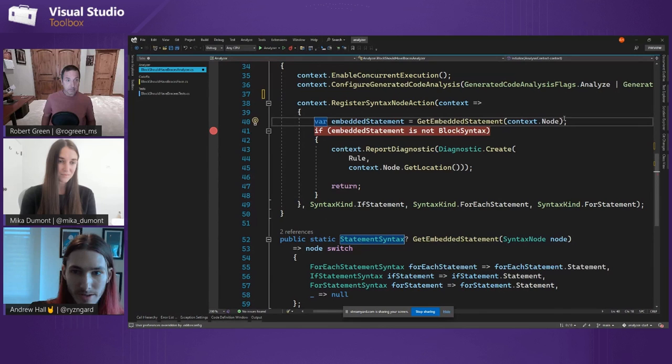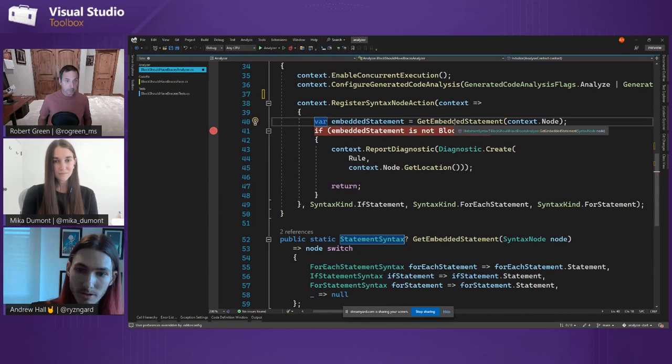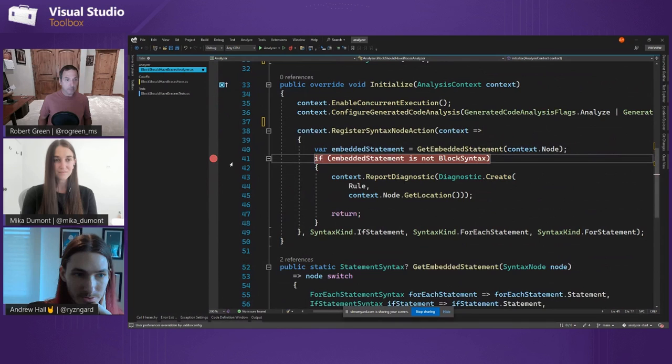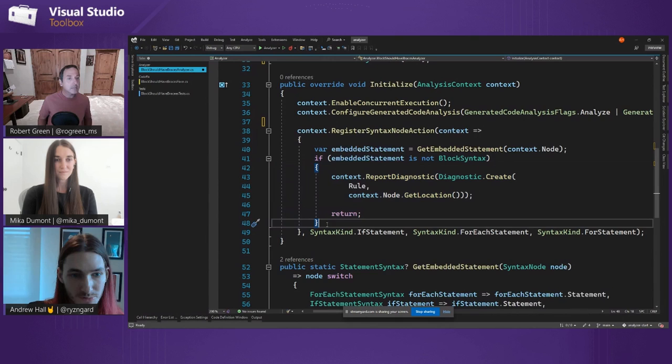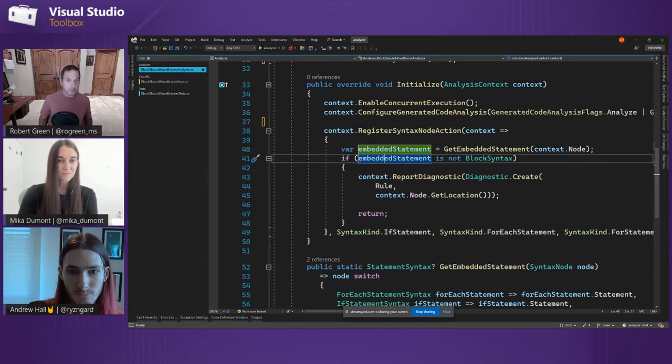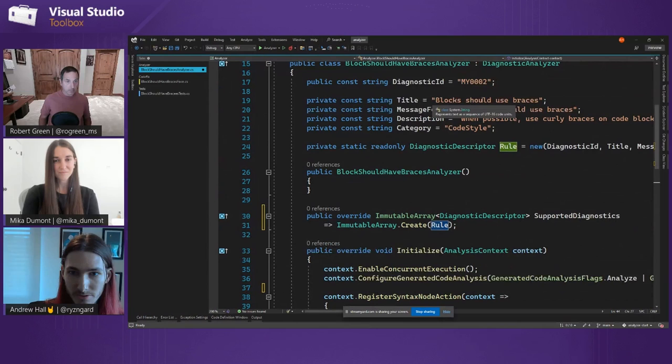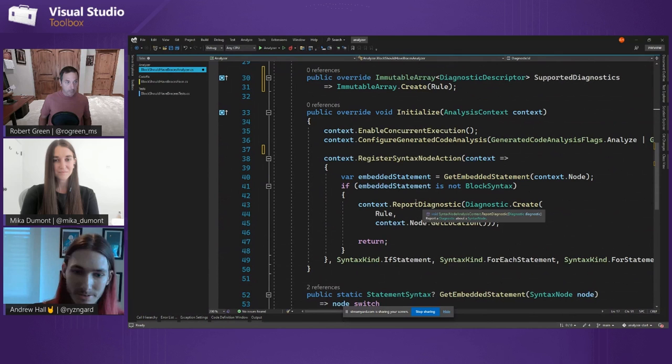Whenever one of those syntax kinds is encountered, this callback with the context is what we use to analyze whether or not we should report a diagnostic. The actual logic is pretty straightforward: we get the syntax node, check if it's a foreach, if, or for statement, and get the embedded statement. We check to see if it's a block syntax — because that's what the curly braces are. If it's not a block syntax, we report a diagnostic with the title 'blocks should use braces', the diagnostic ID, and that will be reported as a squiggle inside the code.